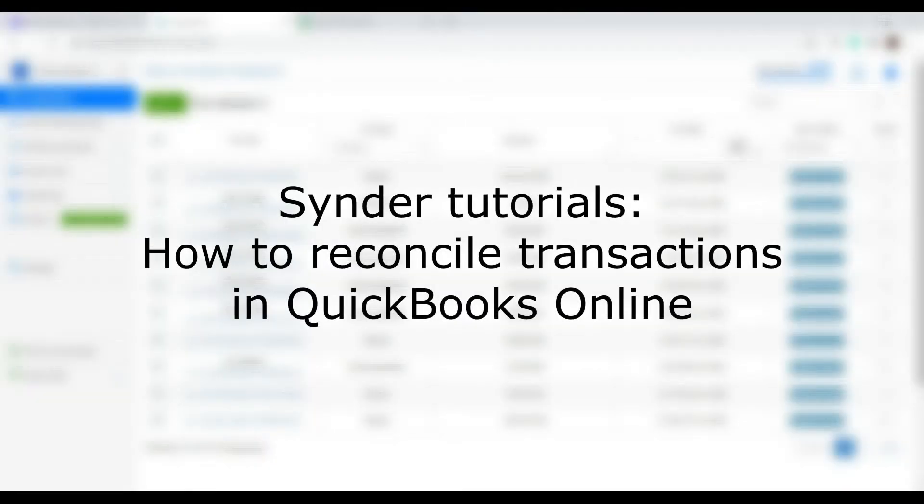Hello and welcome to Sender Tutorials. In this video I'm going to show you how to easily reconcile online transactions in your accounting with the help of Sender.